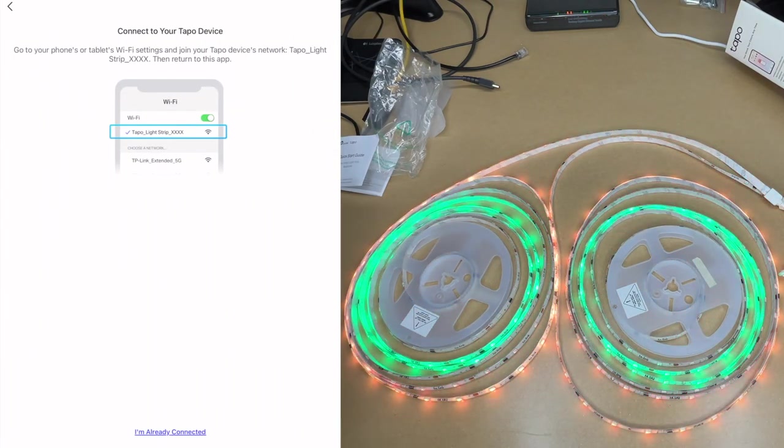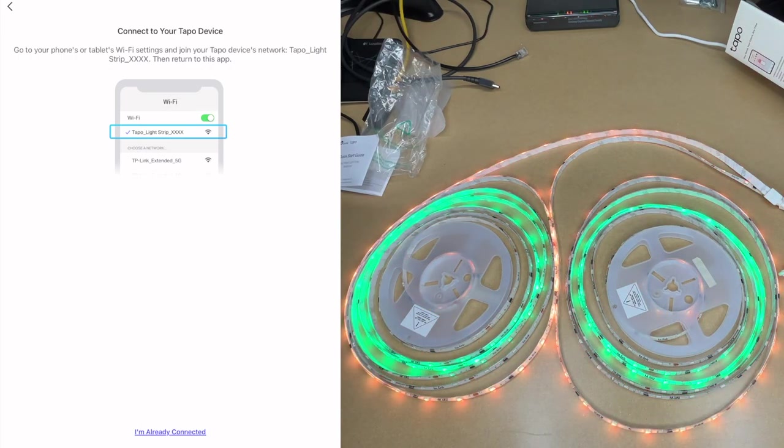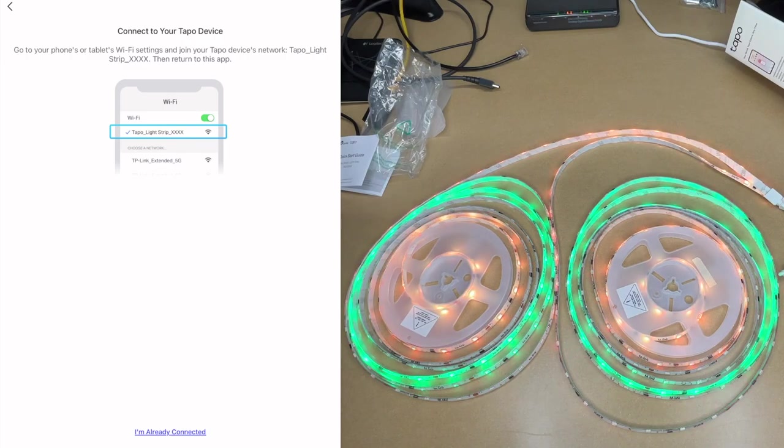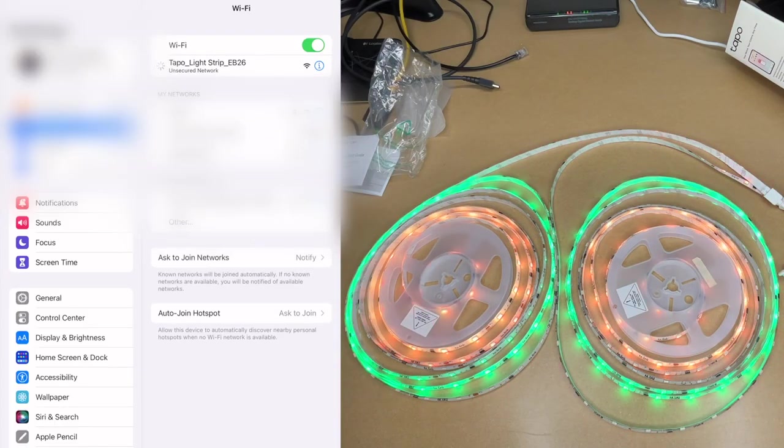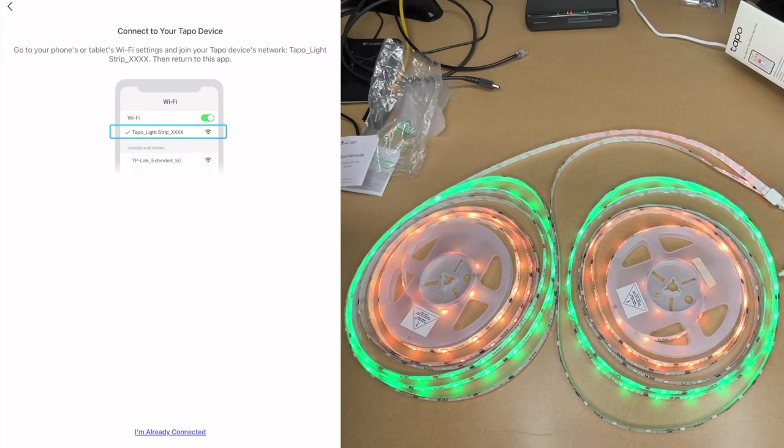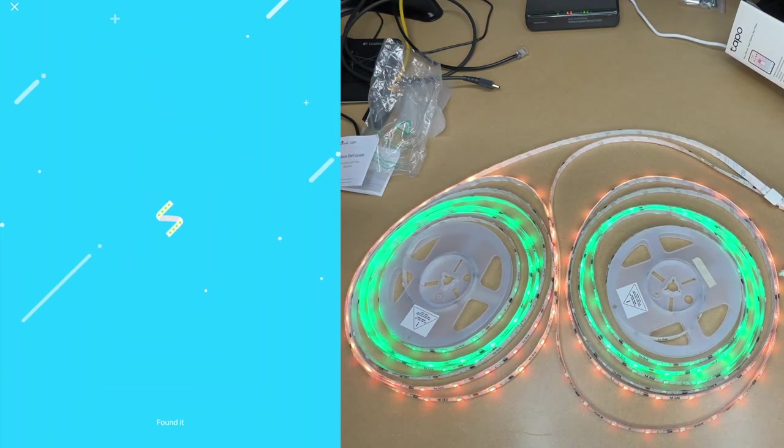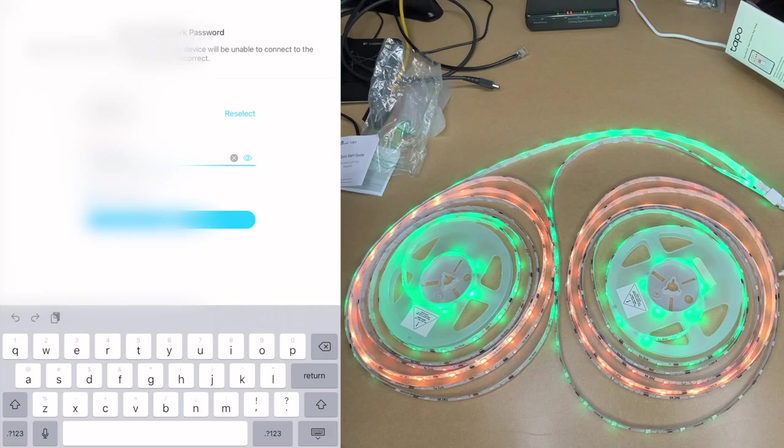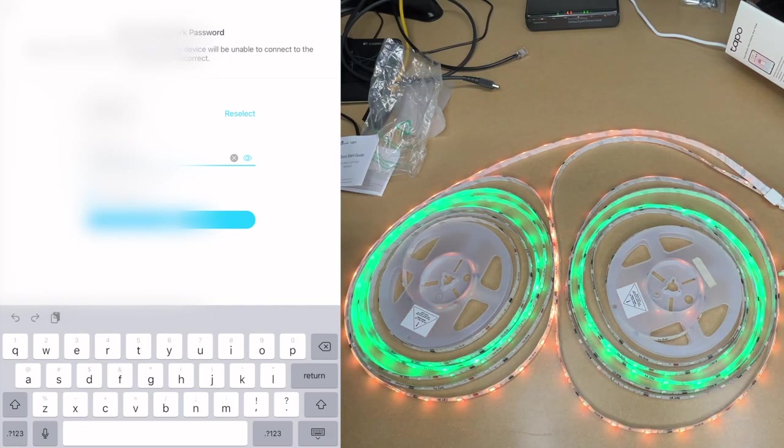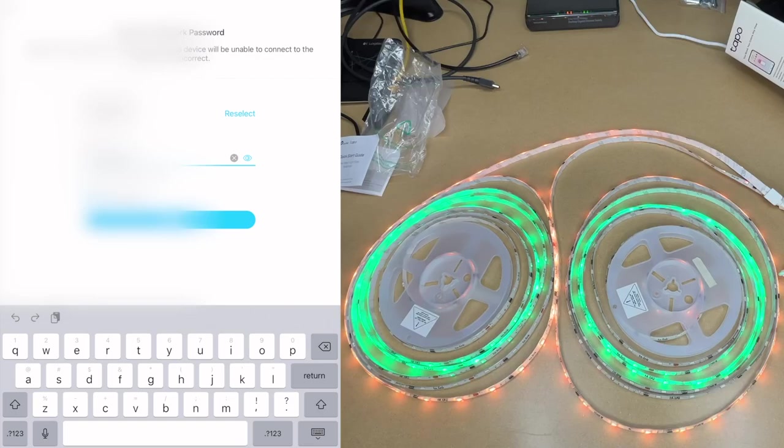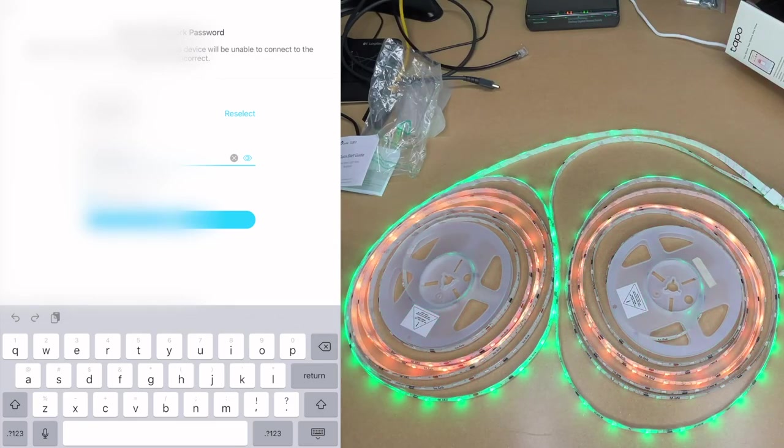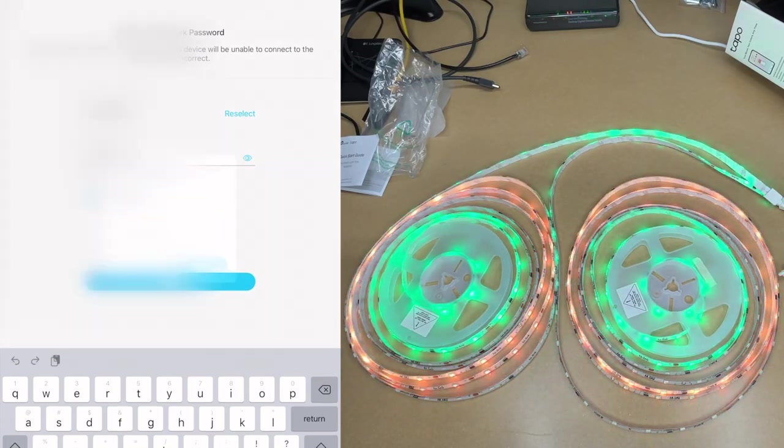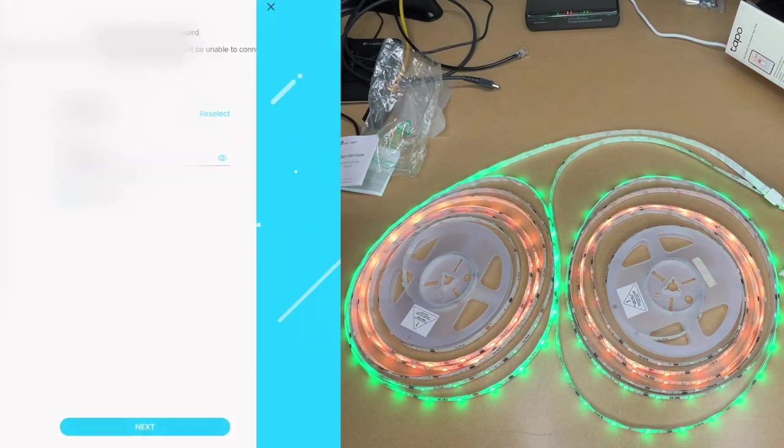It says go to your tablet's Wi-Fi settings and join your Tapo device network, Tapo light strip, then return to the app. At the bottom I'll hit I'm already connected. It says found it. It says enter your network password, so here you can select your Wi-Fi network. What this will do is it will assign your Wi-Fi credentials to the LED lights. I'll hit next. It says Tapo will connect to the network.